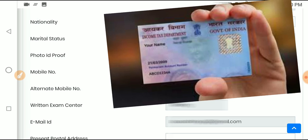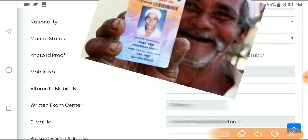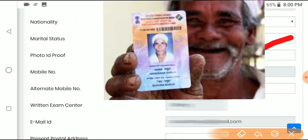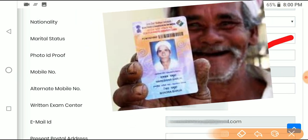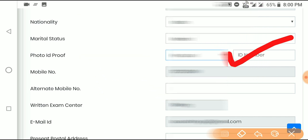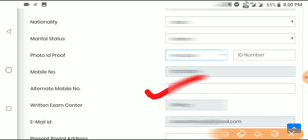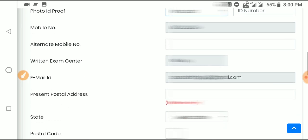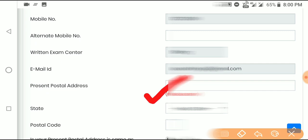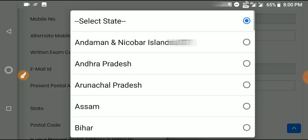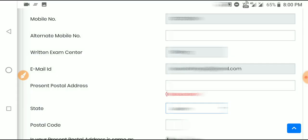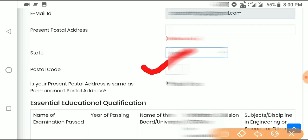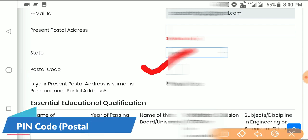Enter your mobile number again if required. Fill in the exam center you prefer. Enter your email address. Then fill in your present address details including the postal code.